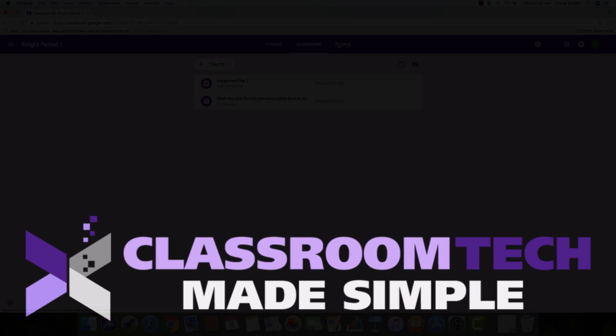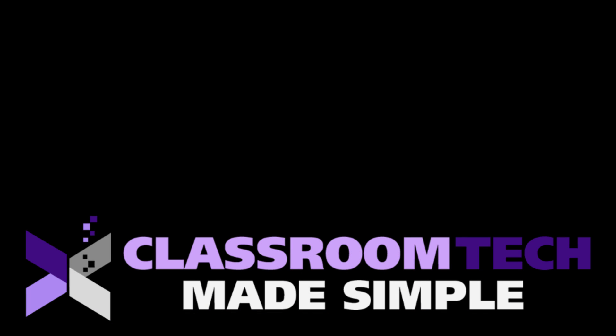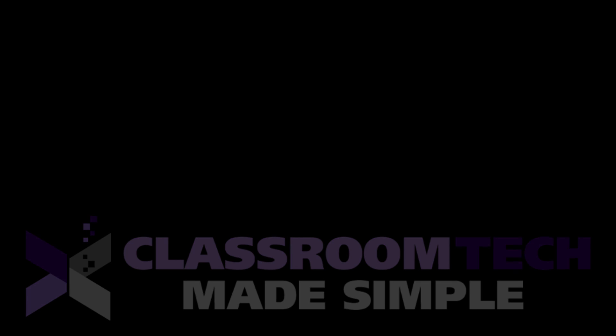All right, so if you like tips like this, make sure that you subscribe to the channel so that you can get more tips like this sent directly to you. This is Corey Knight with Classroom Tech Made Simple. We'll see you next video.